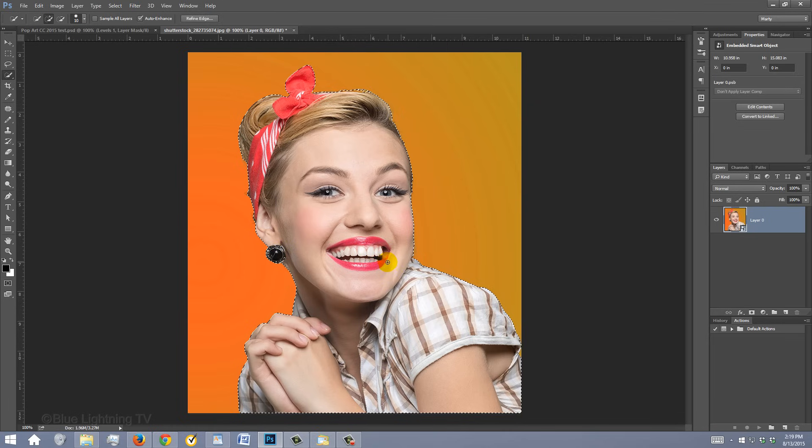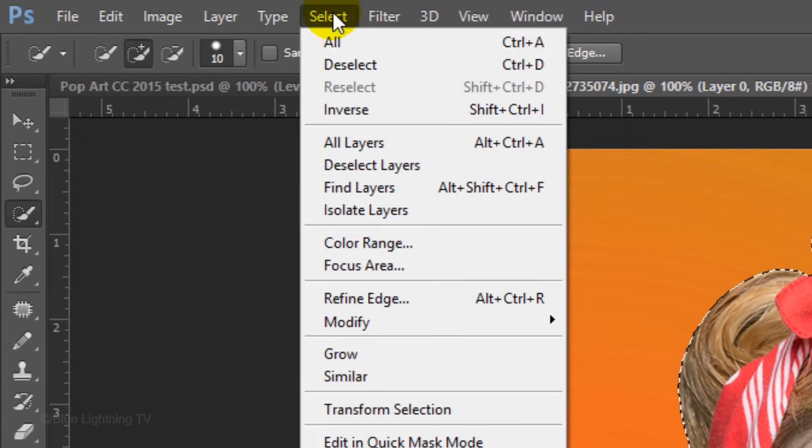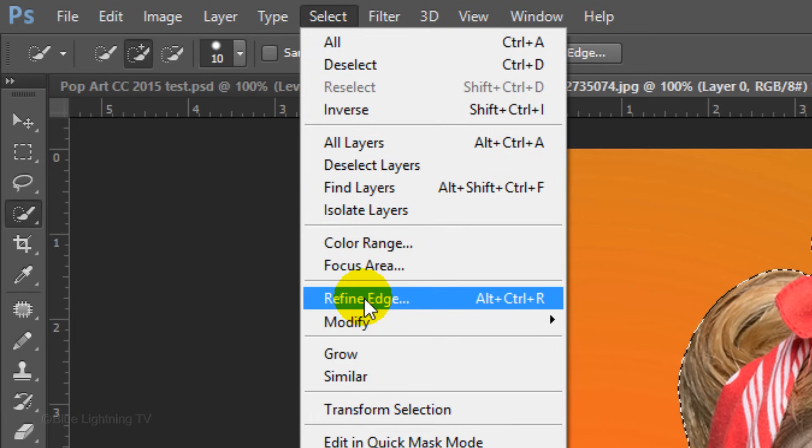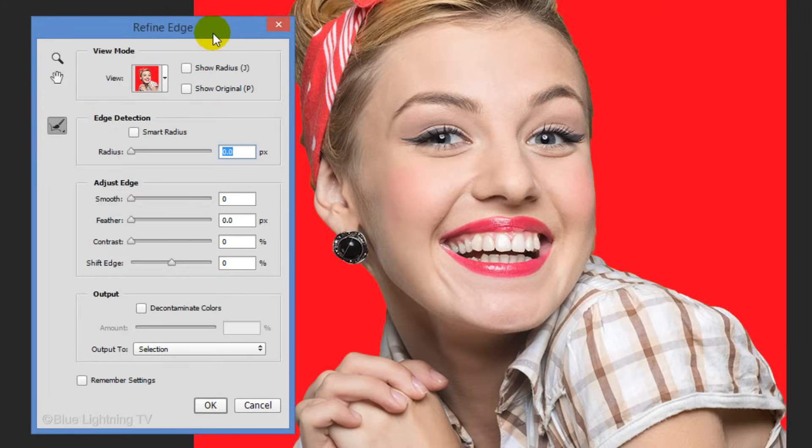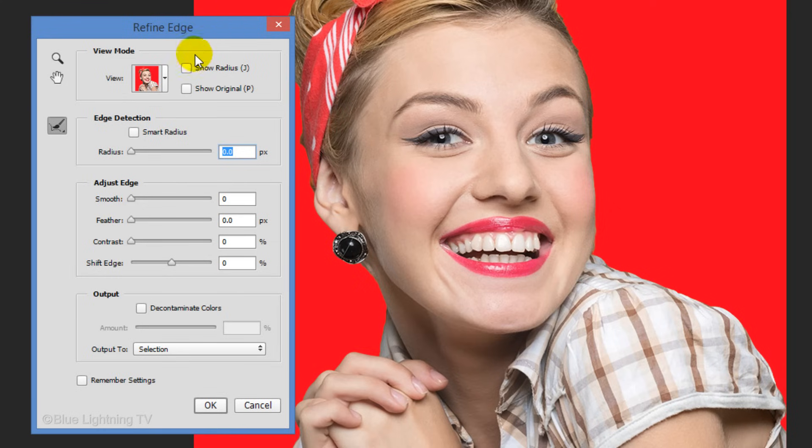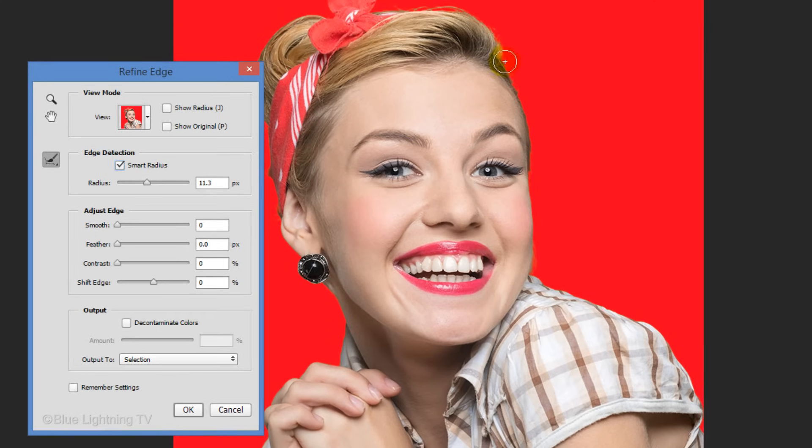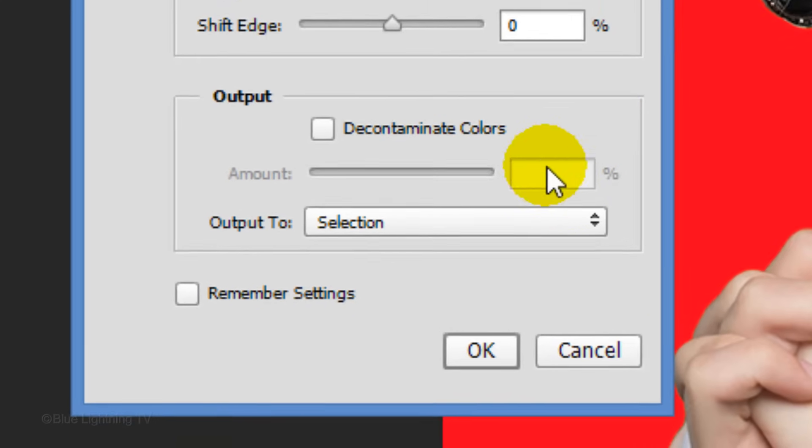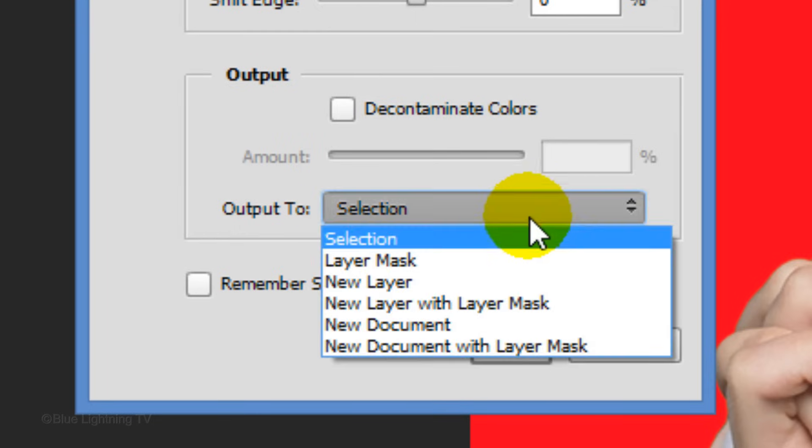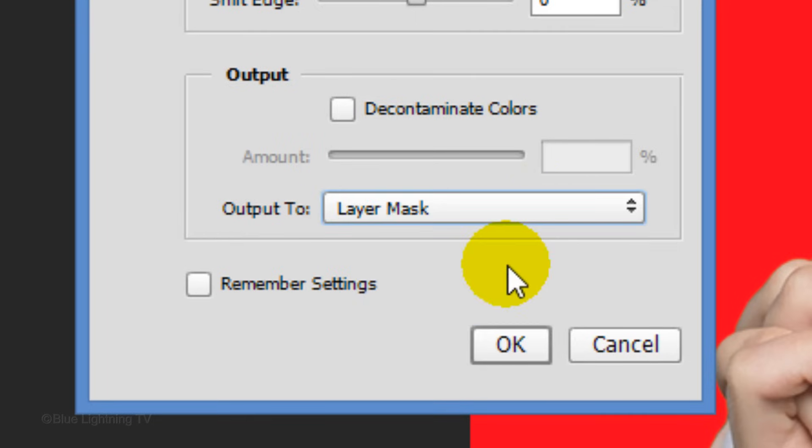To refine the edge of your selection, click the Refine Edge button or go to Select and Refine Edge. I did an in-depth tutorial on Refine Edge, so if you'd like to watch it, I provided its link in my video's description or project files. Drag the Radius to the right and check Smart Radius. Drag your tool over the edge of the hair and output it as a layer mask. Then, click OK.